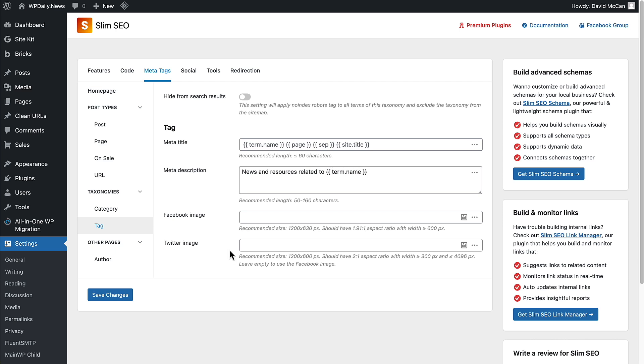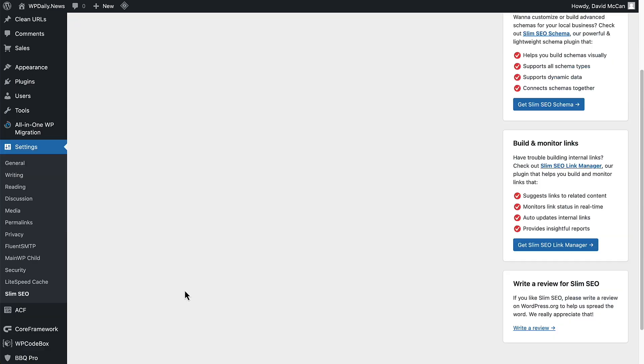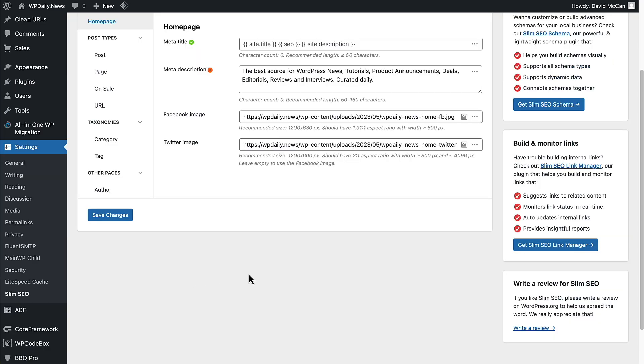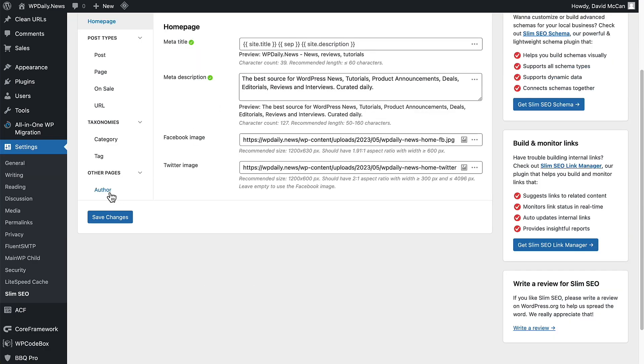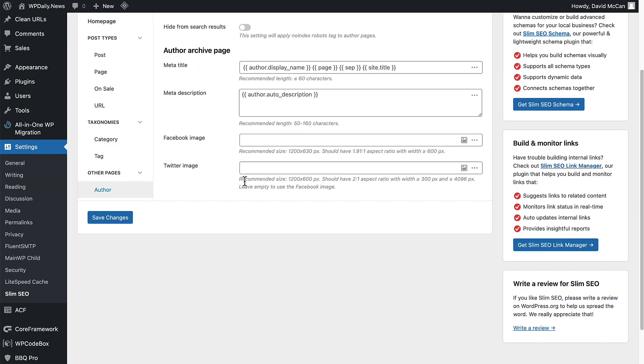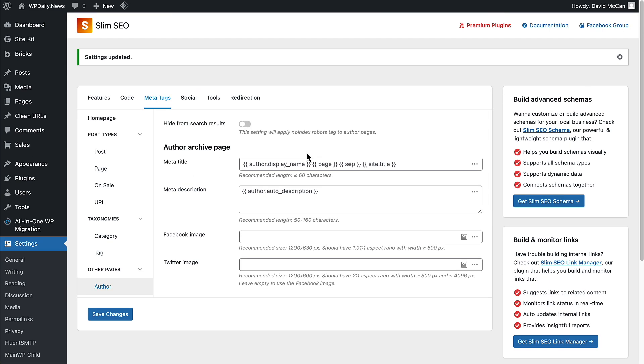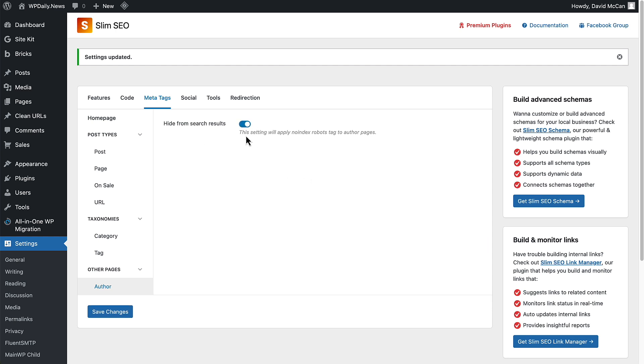I'll save that. For author, I think it's going to do the same thing. I think I'll just turn off author pages for this site.